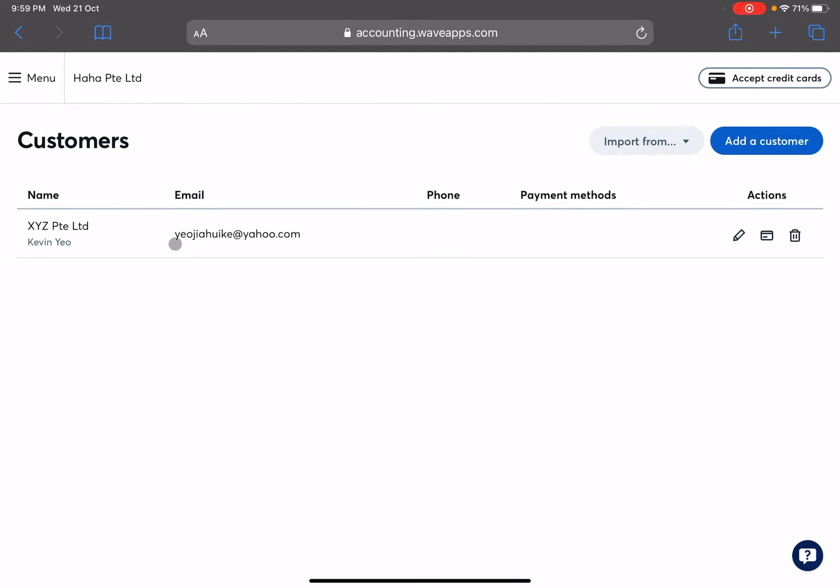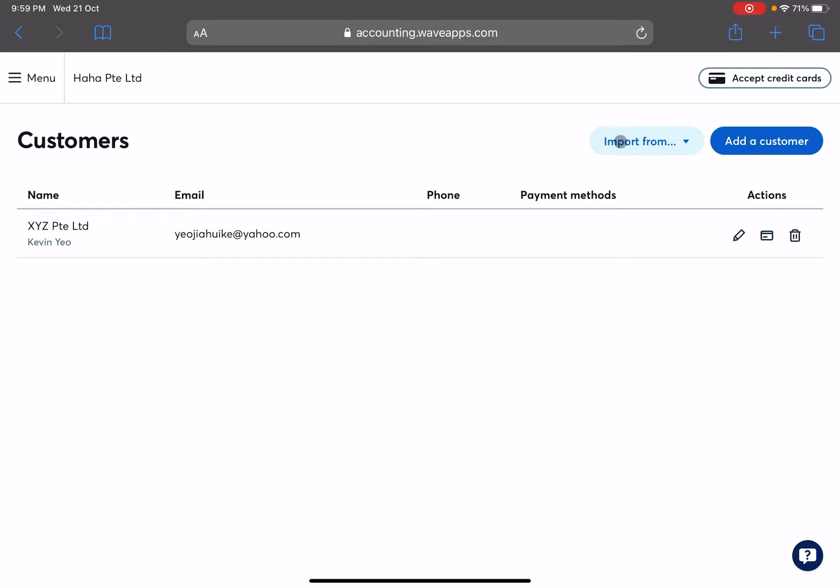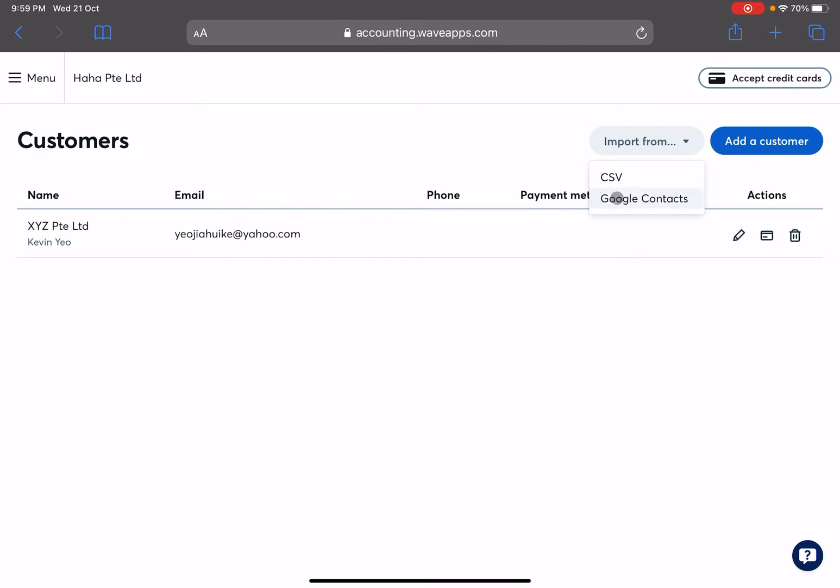Okay, so I have created one previously. Let us run through the exercise and create another one from scratch. Alternatively, if you already have an existing database that you would like to import over to Wave, there are two options you can do. You can actually do it via Google Contacts or you can export your database in CSV format and upload into Wave accounting.